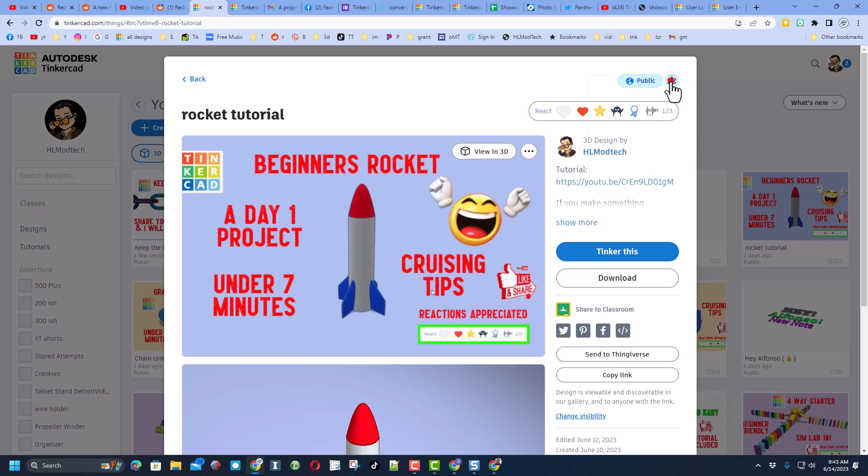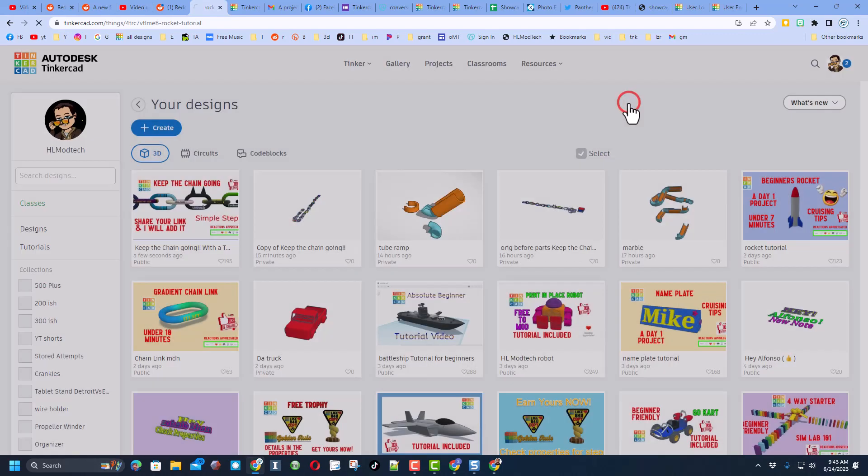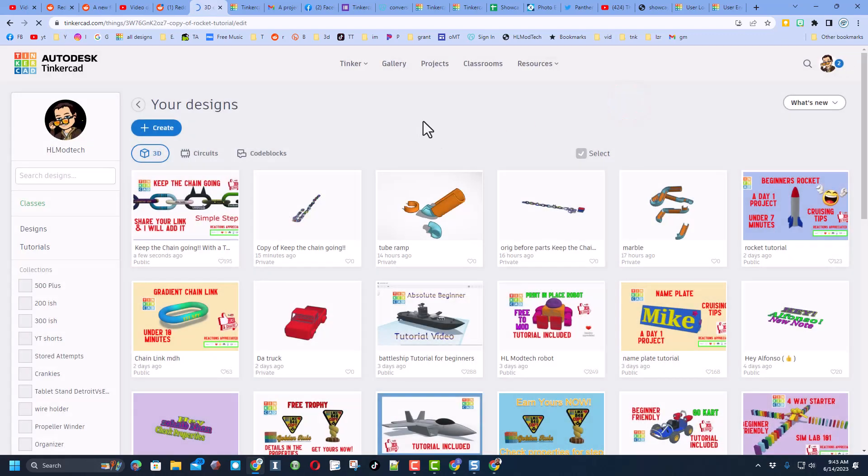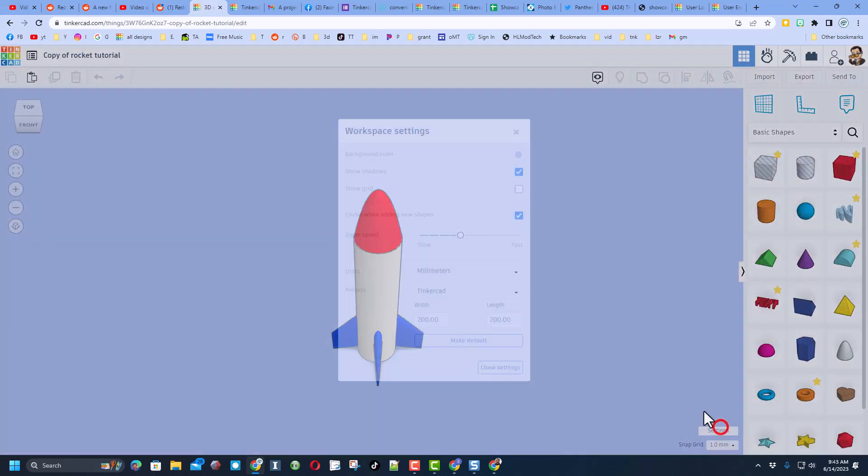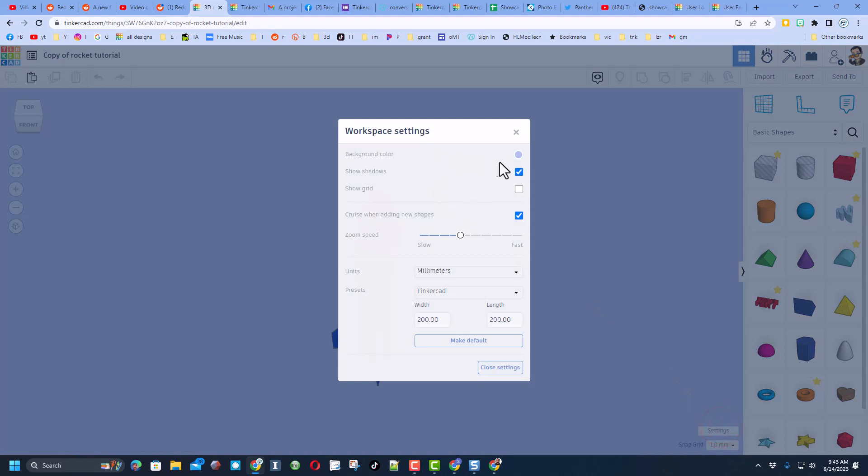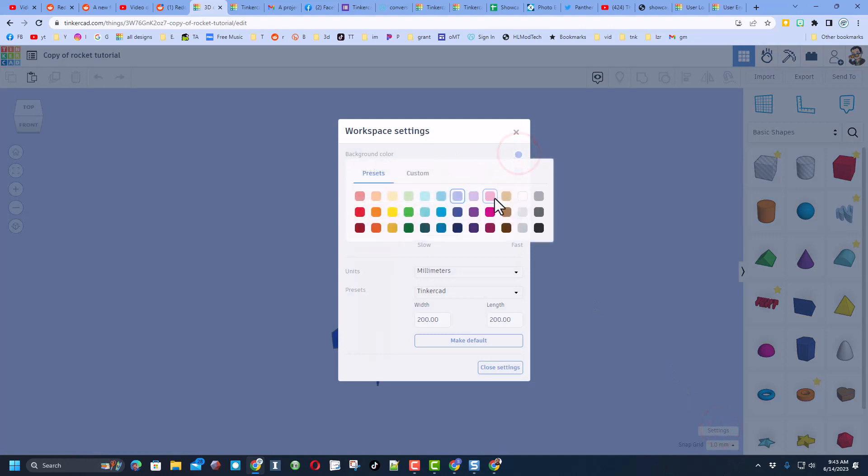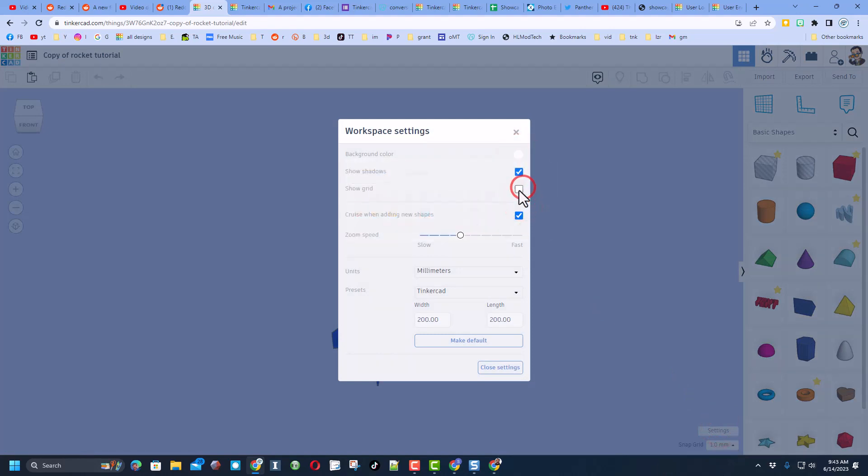First I'm going to duplicate it because I do not want to wreck my original project. Second, I'm going to change the background color back to white while I'm building and I'm going to bring back the grid.